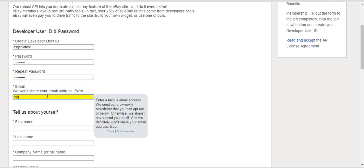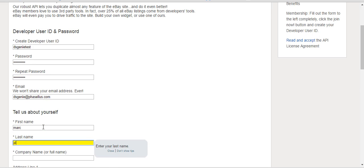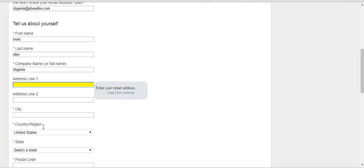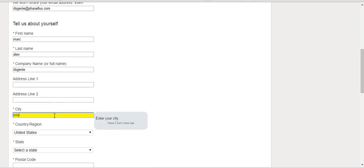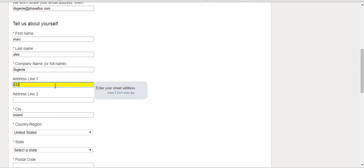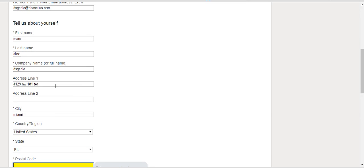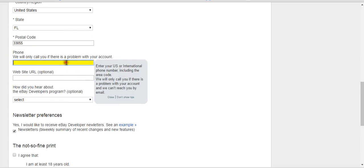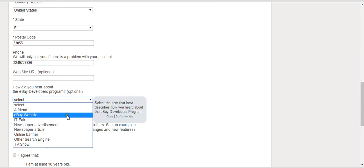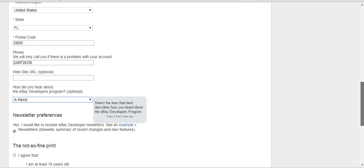Fill out the email field and the rest of the required information on the registration form.